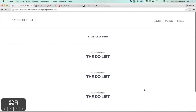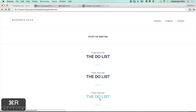We're not going to code the projects page because it's going to have the exact same styling. Next, let's move on to the contact page.